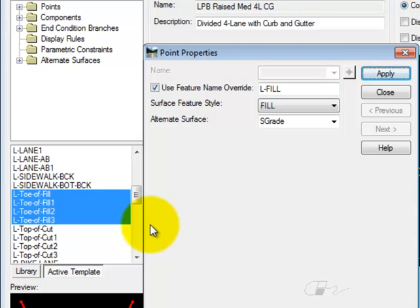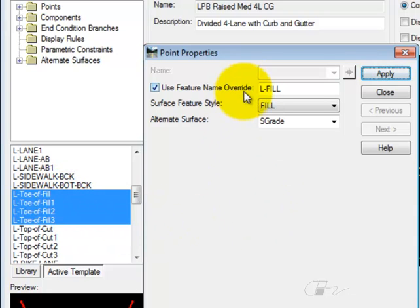For all of the points that you're editing, each of these three items must be identical.